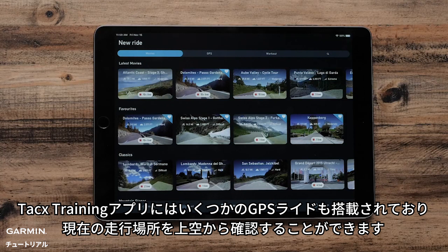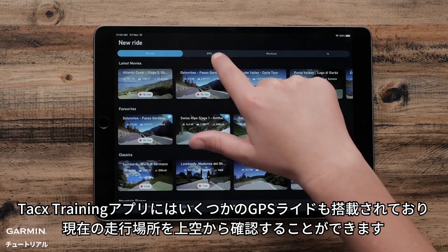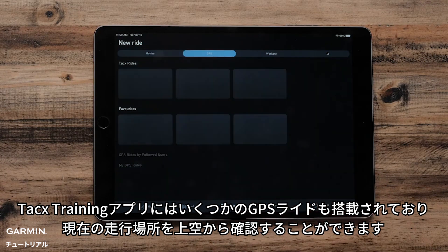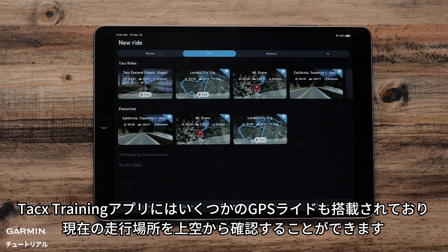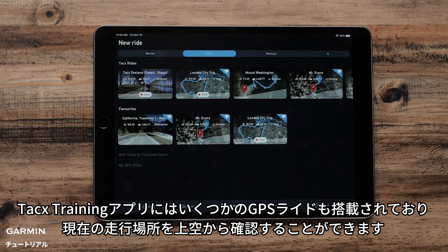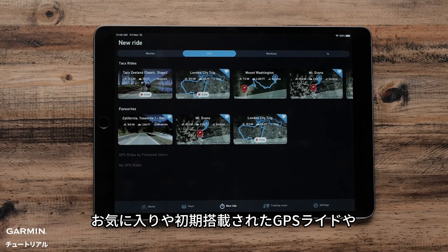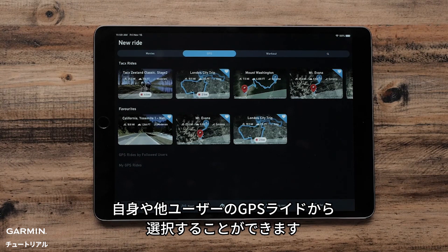The Tacx Training App also features a number of GPS rides that will provide a bird's eye view of where you are riding. You will be given the option of choosing from one of the provided GPS rides, your favorite GPS rides, GPS rides by followed users, or My GPS rides.